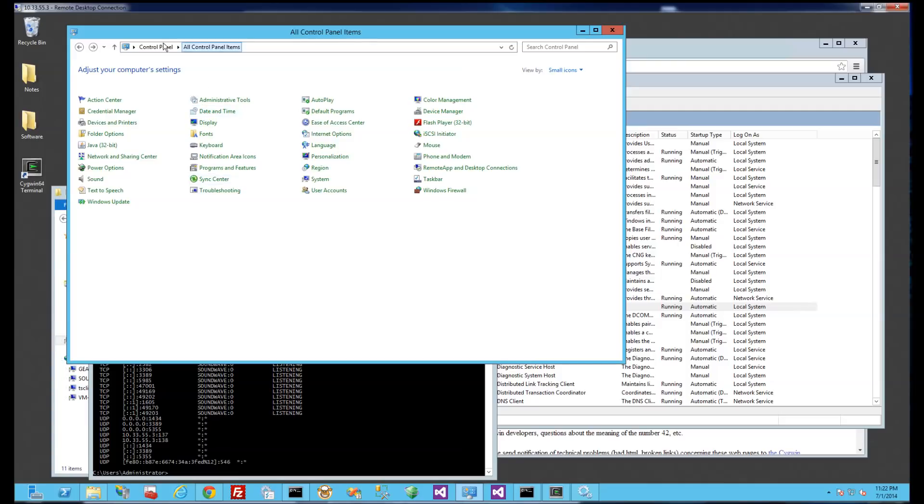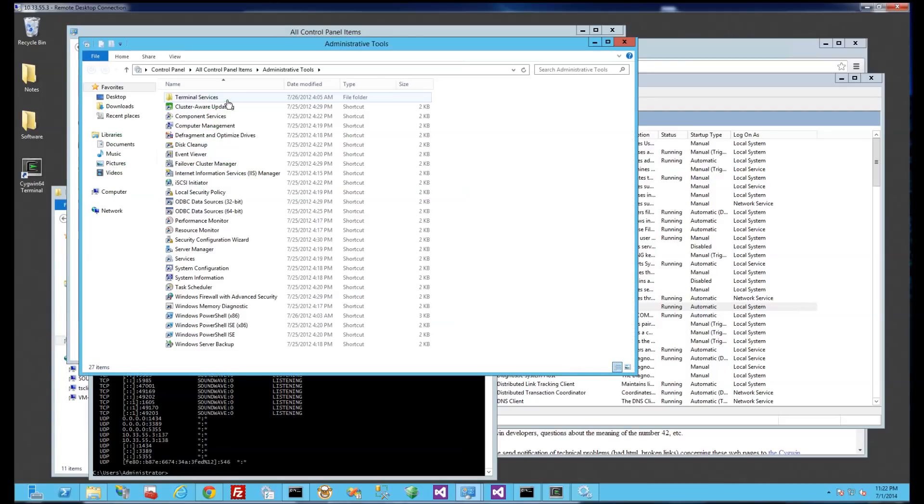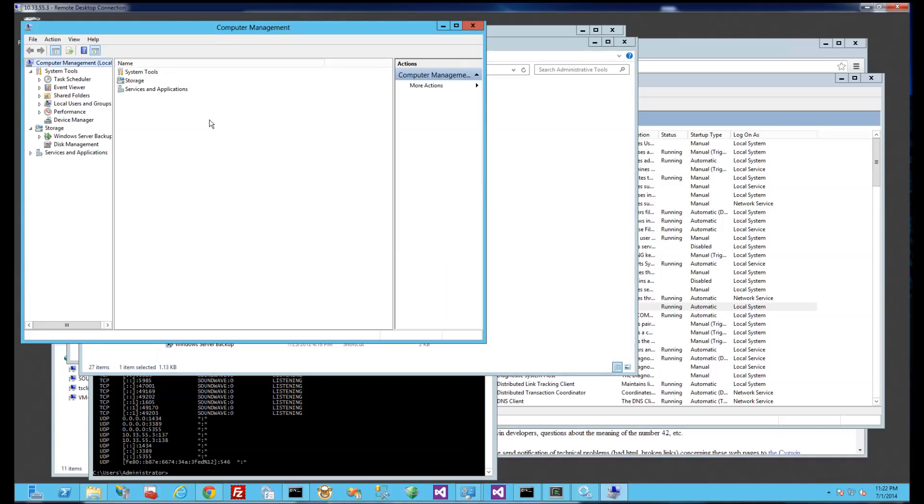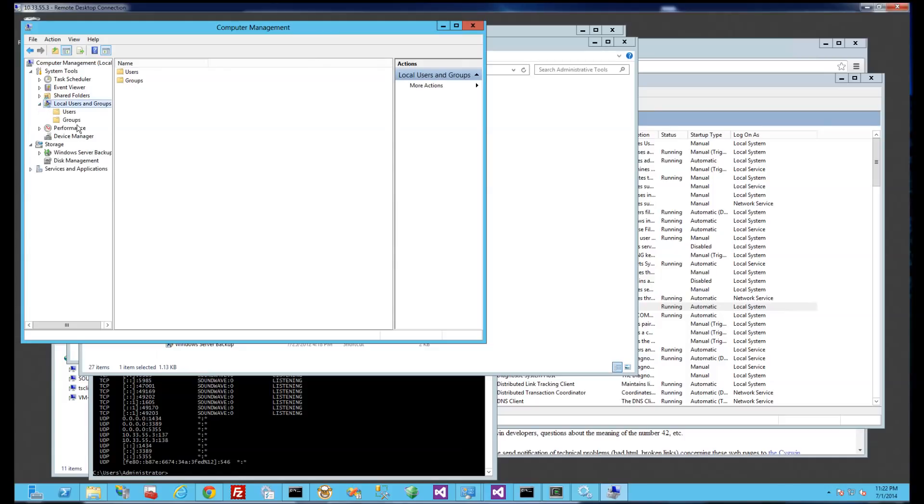So I'm going to go to Control Panel, Administrative Tools, and remember I'm using Windows Server 2012 here, and I'm going to go to Computer Management and create my local users.